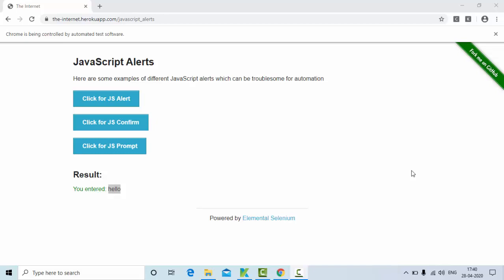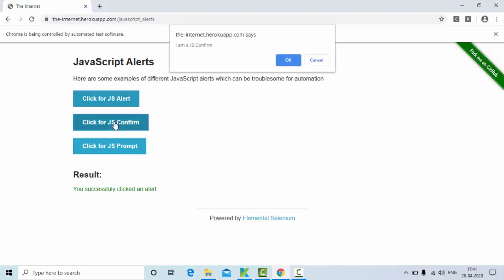Hello friends, in this tutorial we are going to see how to handle alerts in Katalon Studio. I have this particular web page where if I click on alert, as you can see we got a normal alert. Then I click on one more and now you can see we got a yes or no dialog.